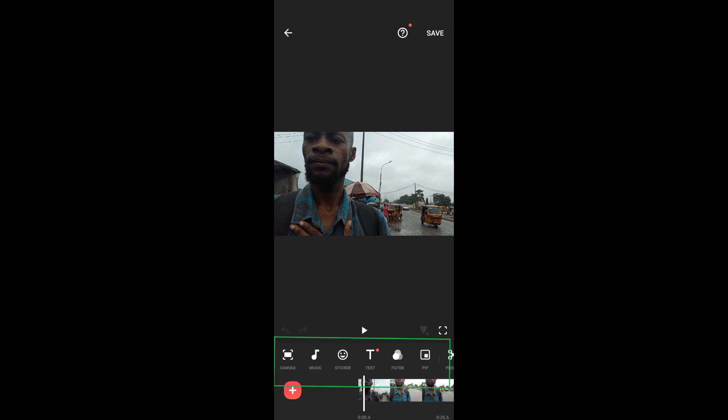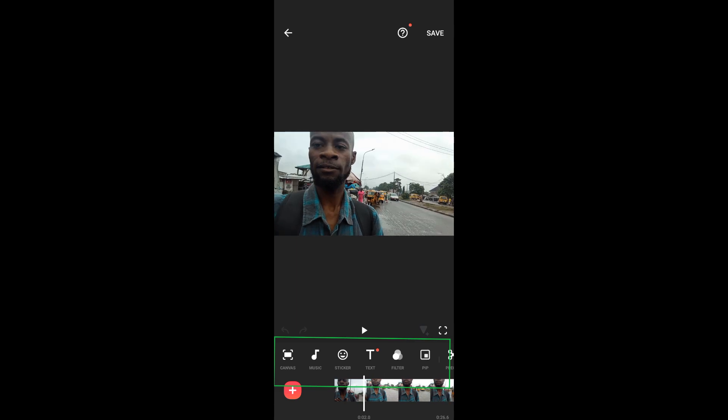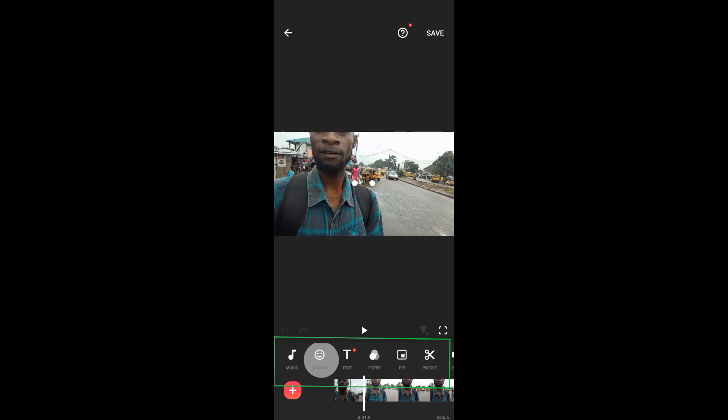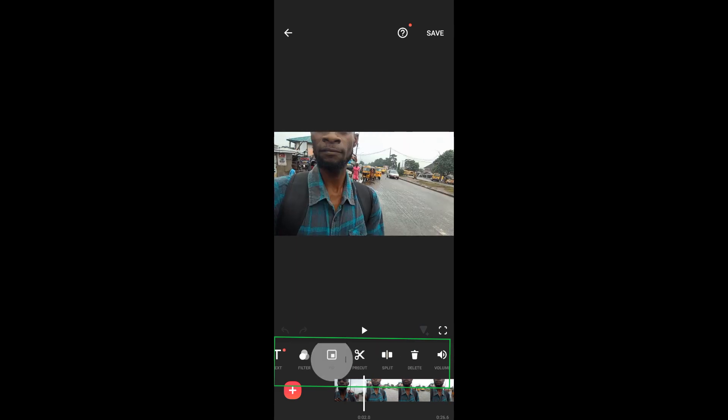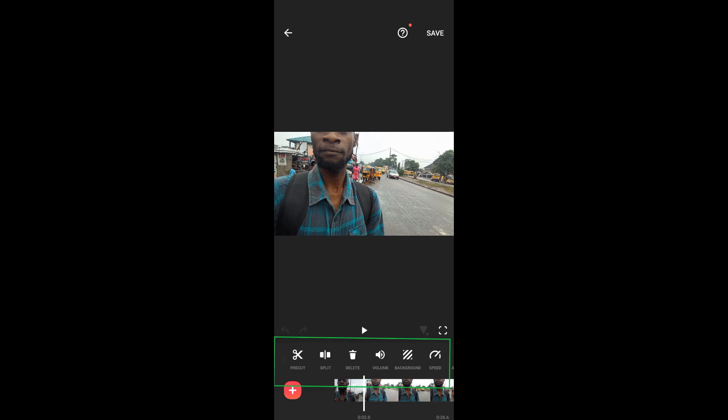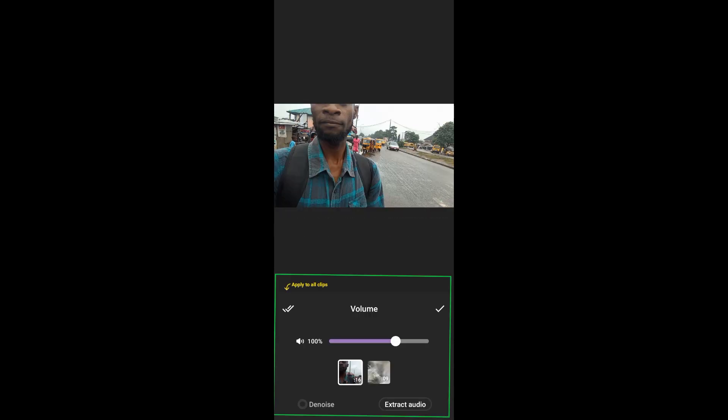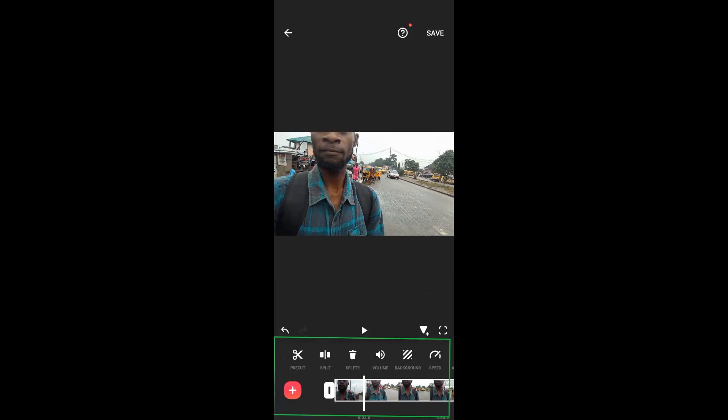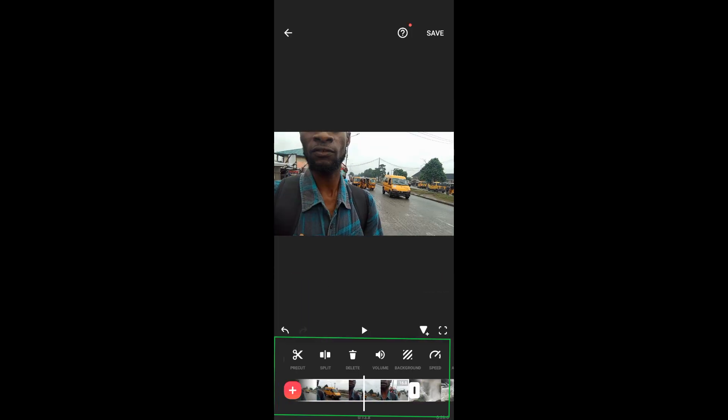To get to the noise aspect, just search for volume. Under the volume you see noise and extract audio. Just click on the noise and it will remove the noise in the background of your video to some extent.